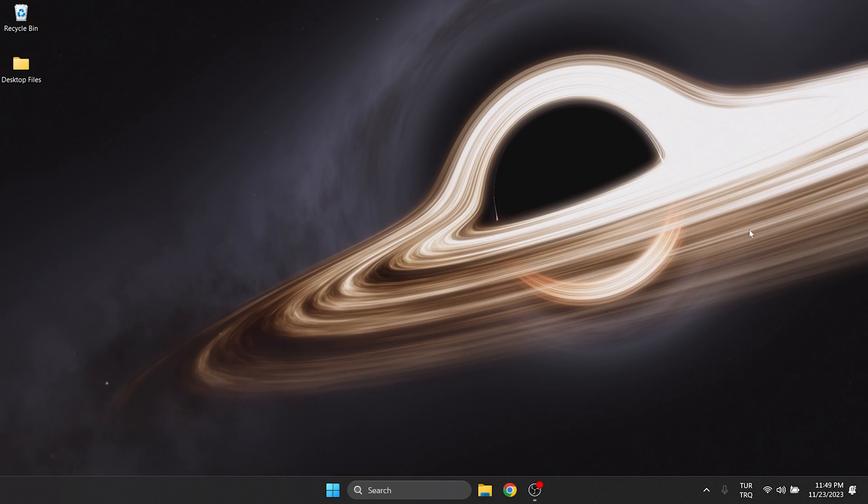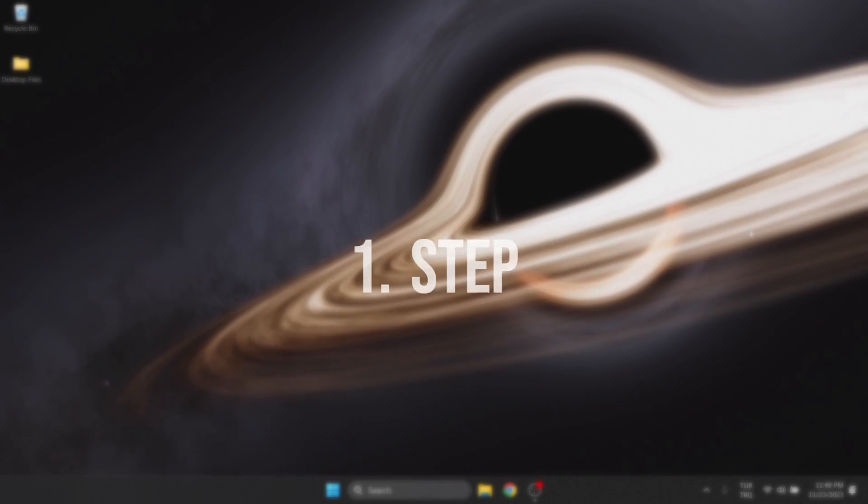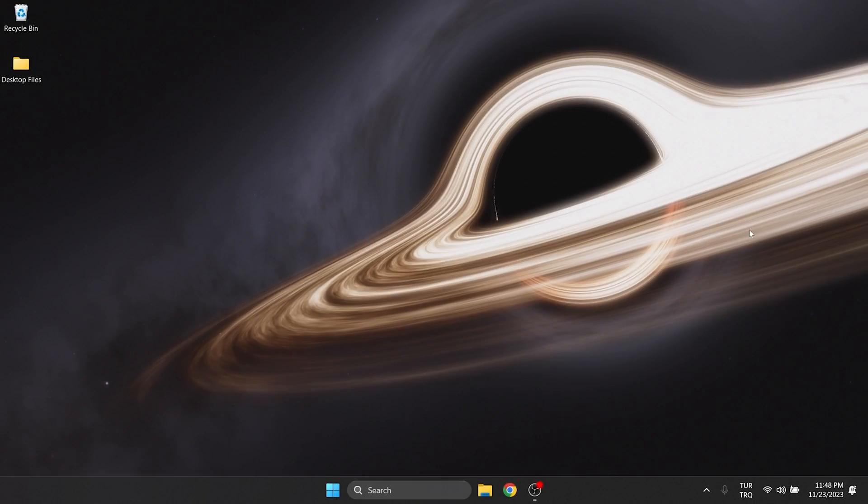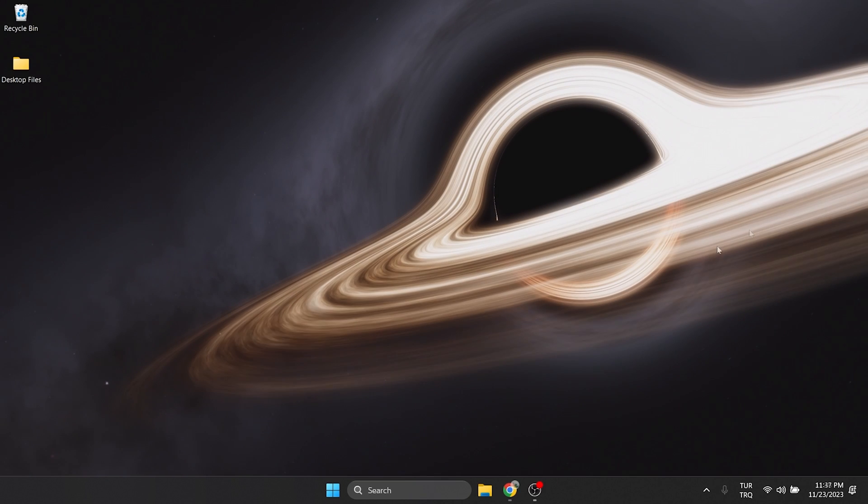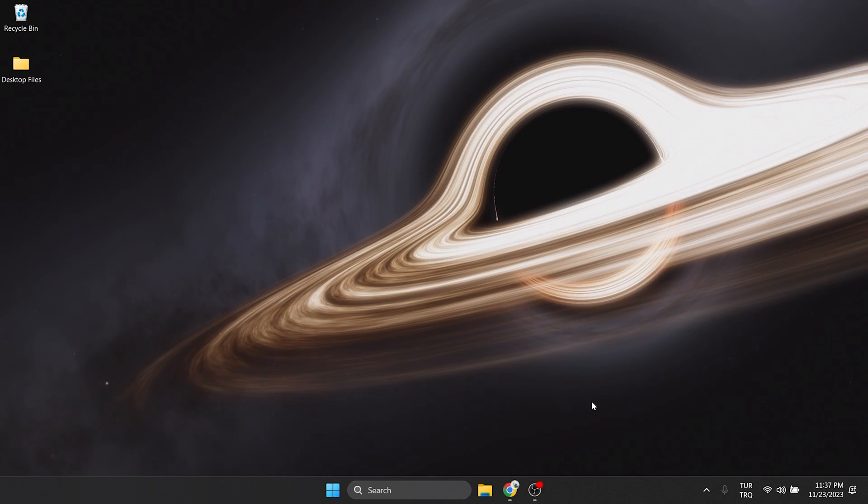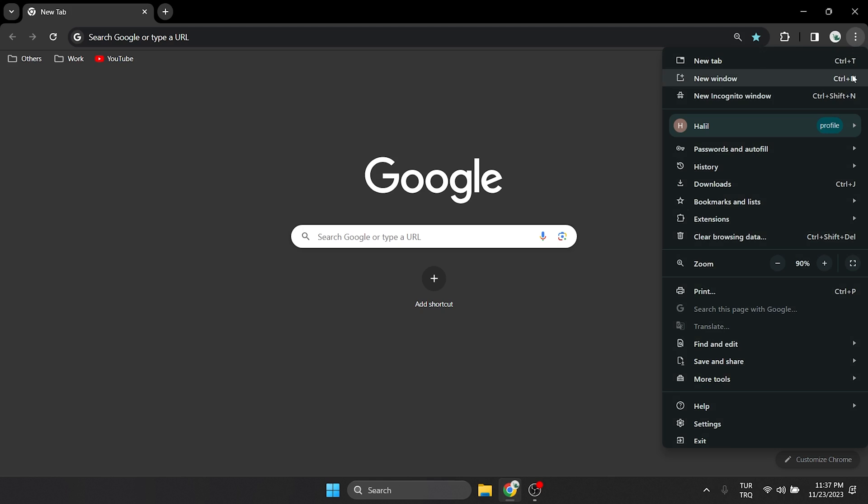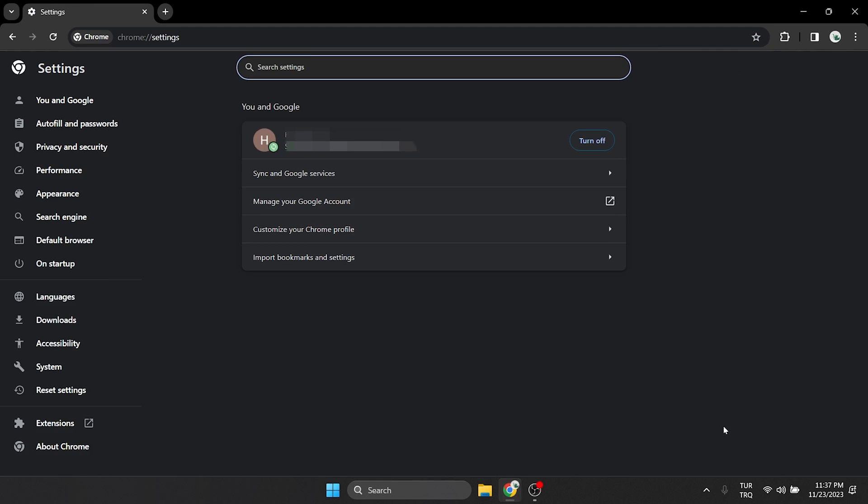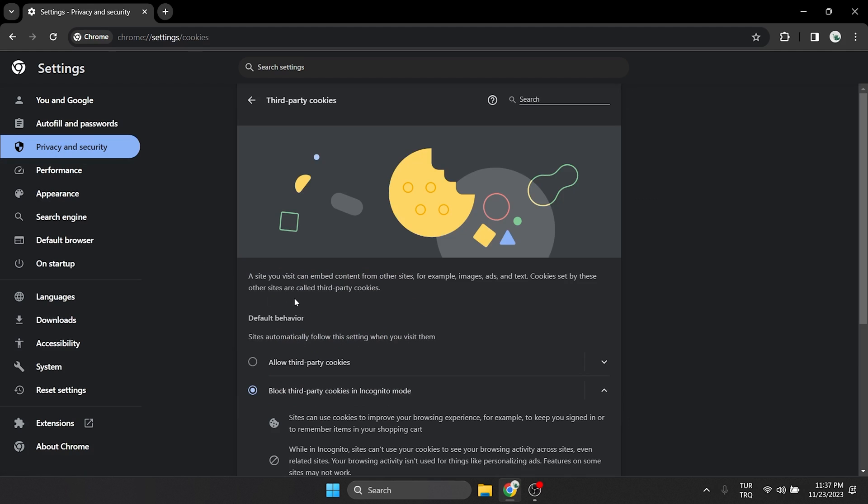The first solution consists of two small steps. The first step is to clear the site data. To do this, we open our browser and click on the three dots on the top right. Then, we open settings and click on privacy and security on the left side. After that, we click on third-party cookies.